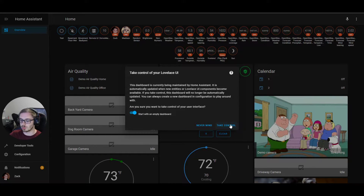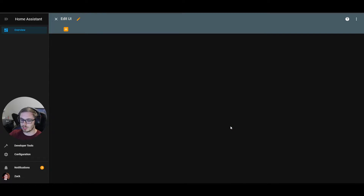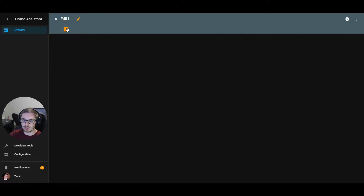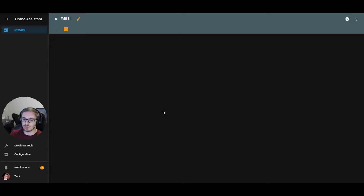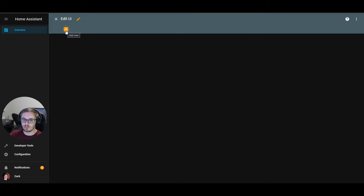We click "take control" and it will automatically put us into edit mode, as you can tell by the orange edit icons. This is now an empty view — actually an empty dashboard — so what we'll do is create a new view.